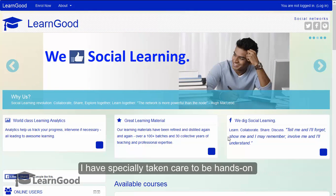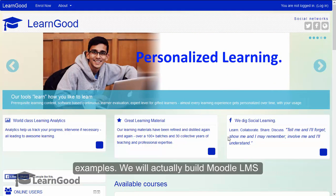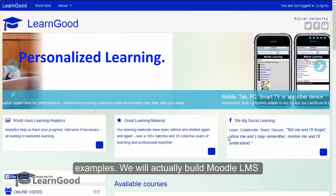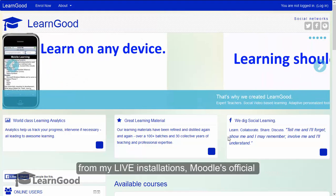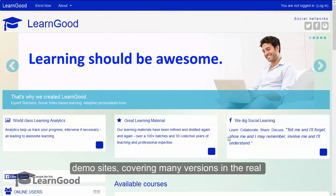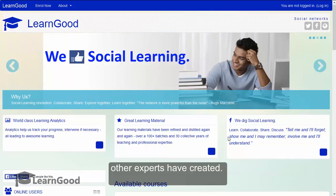I have specially taken care to be hands on throughout the course and heavily loaded with examples. We will actually build Moodle LMS from ground up in this course. I show examples from my live installations, Moodle's official demo sites covering many versions in the real world, and where suitable, I also showcase what other experts have created.